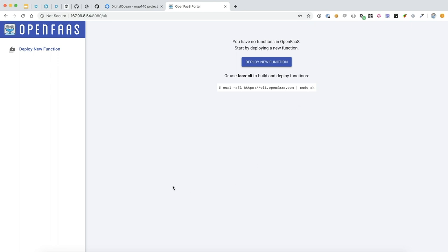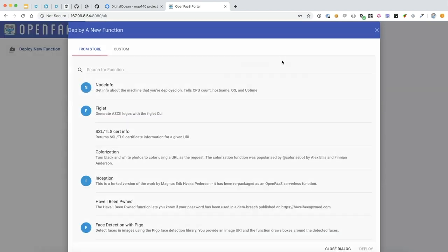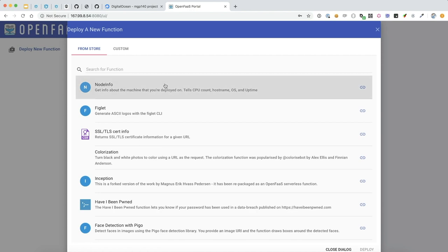Sweet! So that's how easy it is to get an OpenFaaS server set up on DigitalOcean. Now let's deploy a function to this from the marketplace.